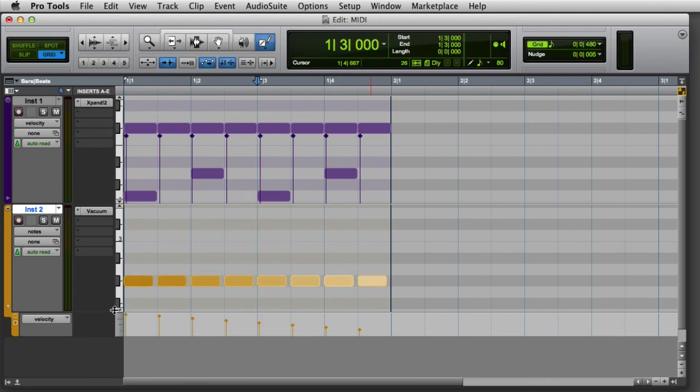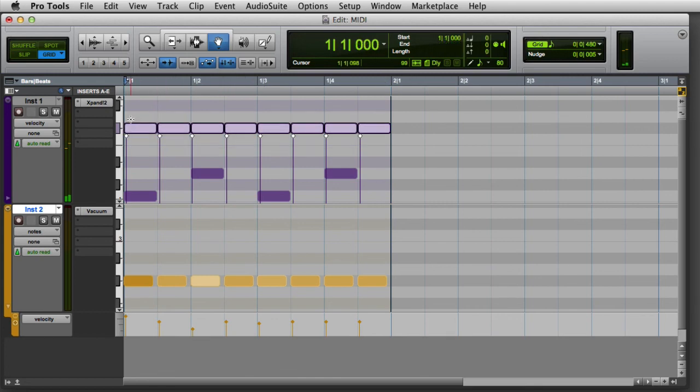You can also scale velocities by selecting the notes you want to modify and then using the trim tool to increase or reduce the velocities.